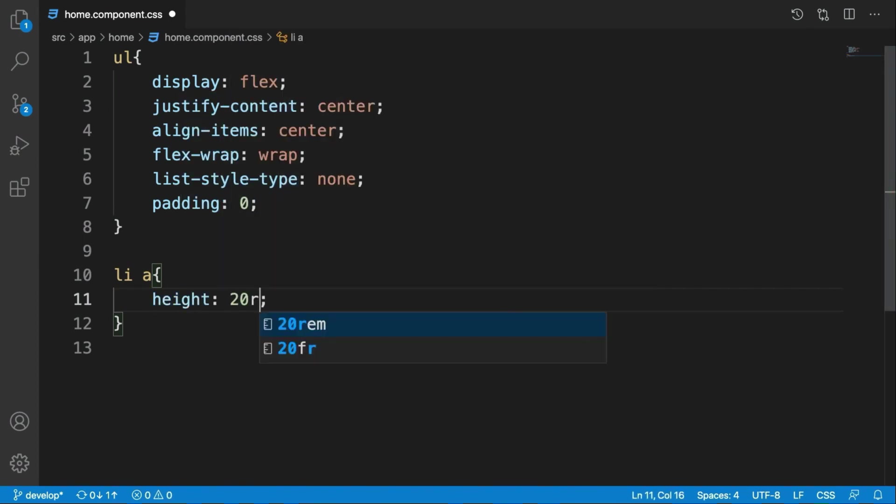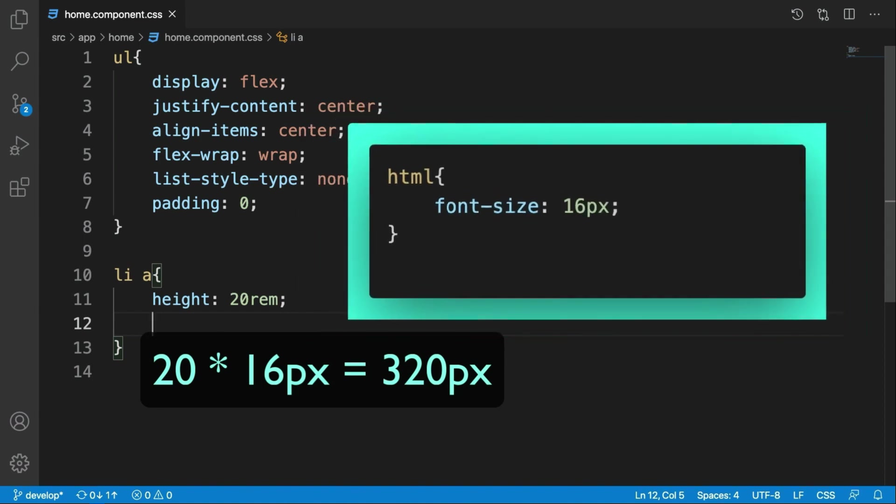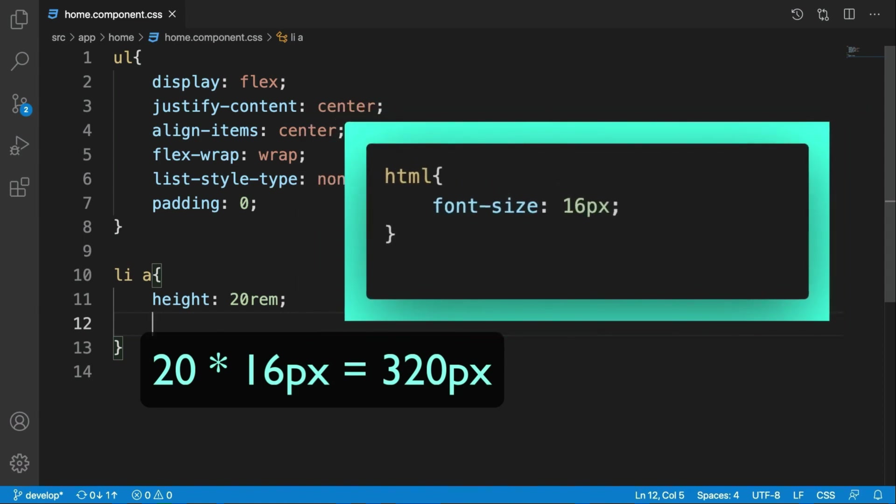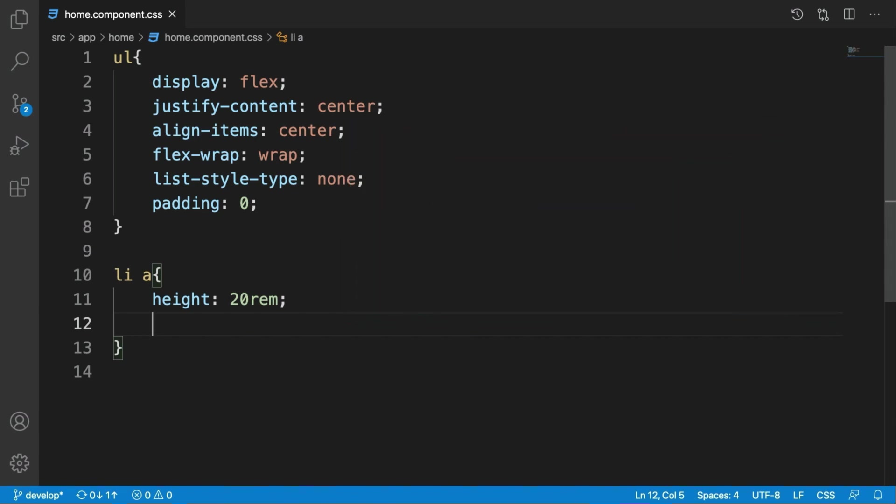Their height should be 20 rem. It will be 20 times the 16 pixel font size of the root element, that is our HTML default font size, but we want to make it explicit to make it more predictable.